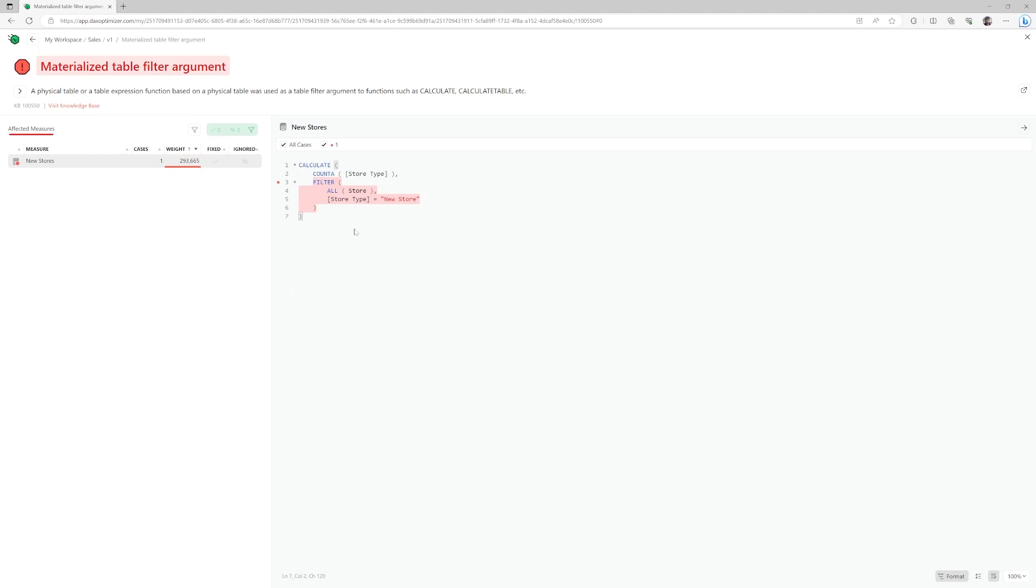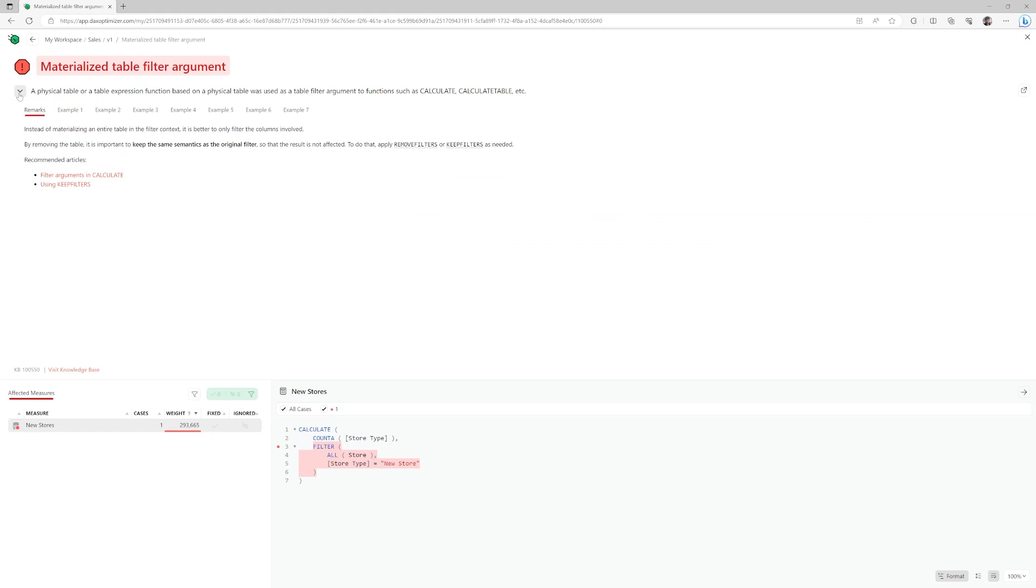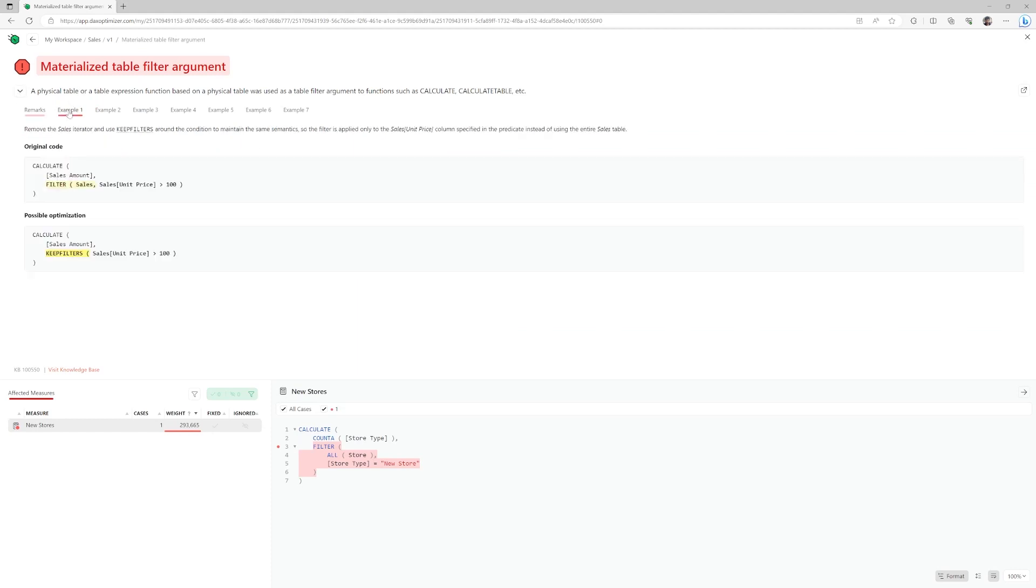All affected measures are listed. The code of the selected measure, which can easily be formatted on the bottom right, is shown with the problem highlighted. Expand the issue description to get all details and various examples on how the issue could be addressed. You can also follow the link to the knowledge base.